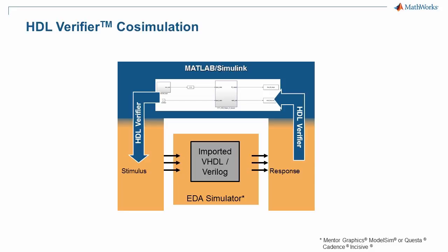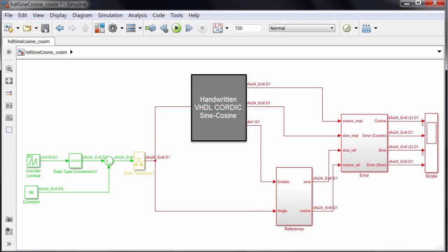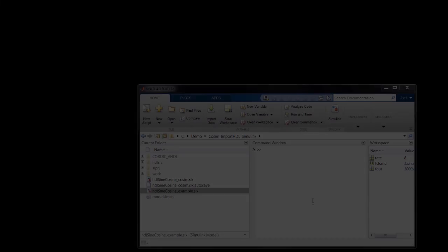When you need to verify that handwritten or reused VHDL or Verilog works as intended in your system-level context, you can use HDL Verifier to co-simulate it running in your Questa or Incisive Simulator in coordination with Simulink. I will illustrate by importing a VHDL CORDIC implementation of sine-cosine and compare it to a reference model.